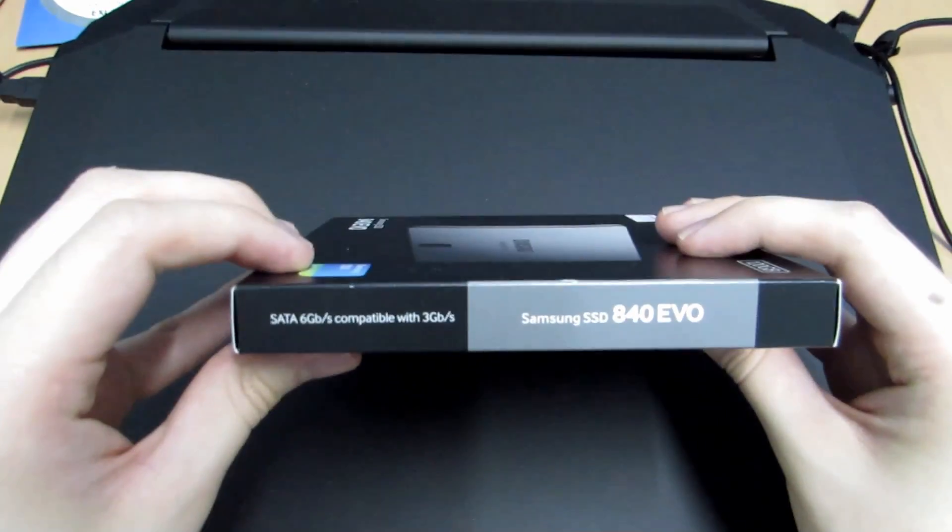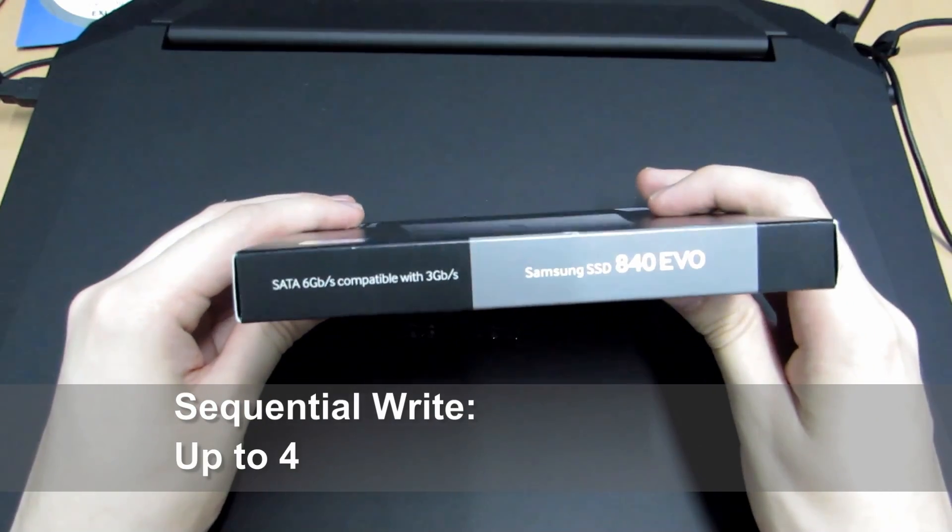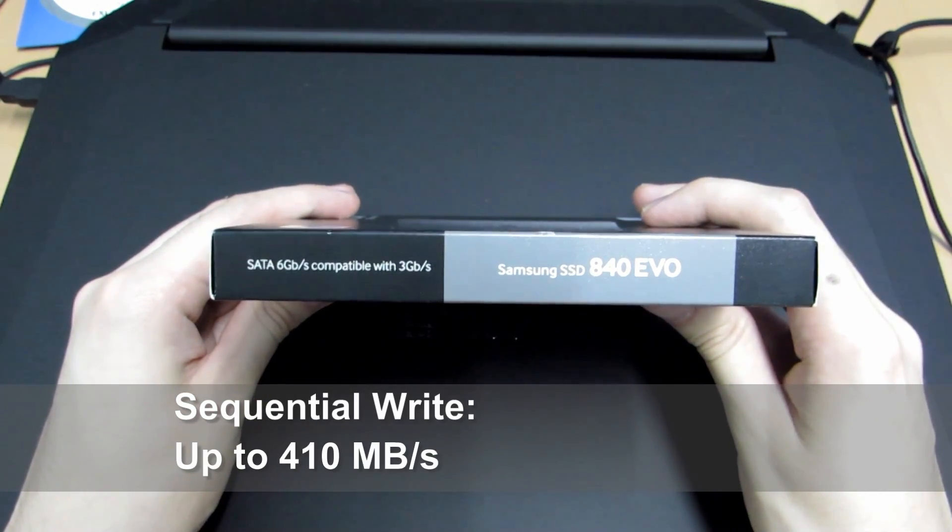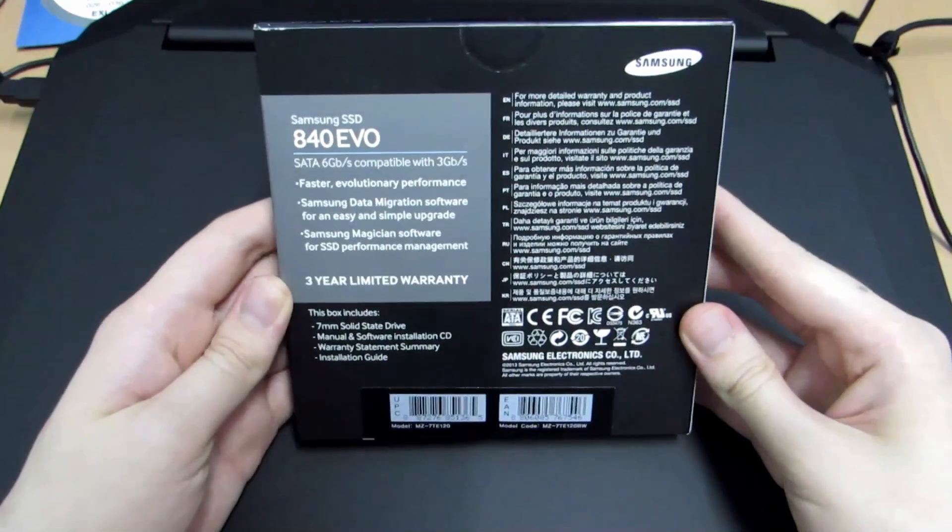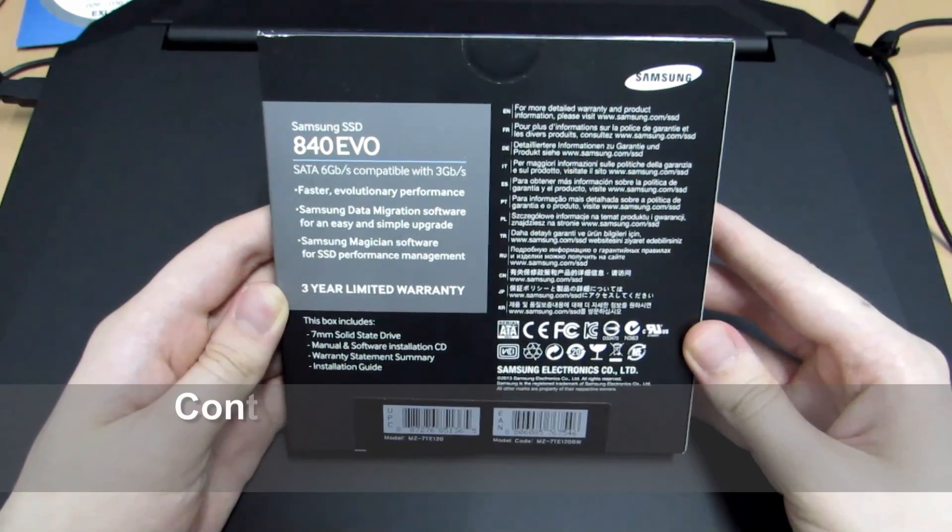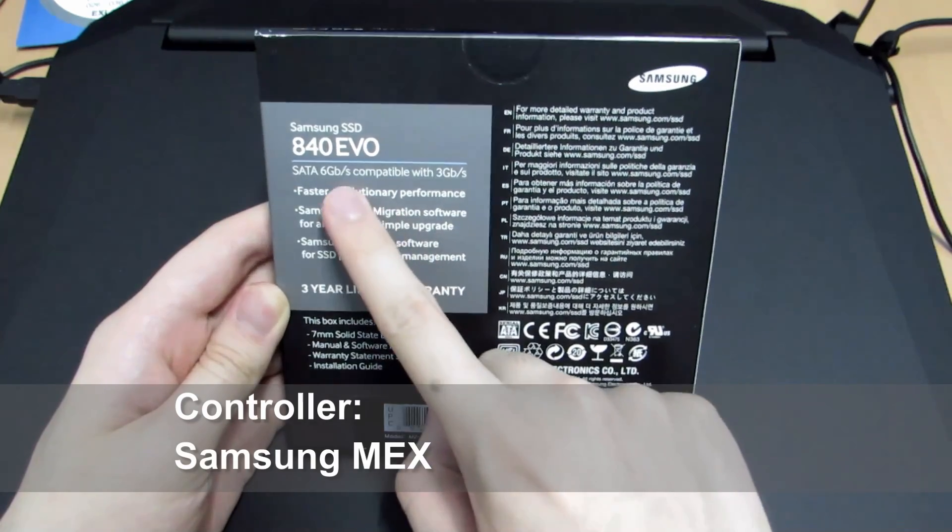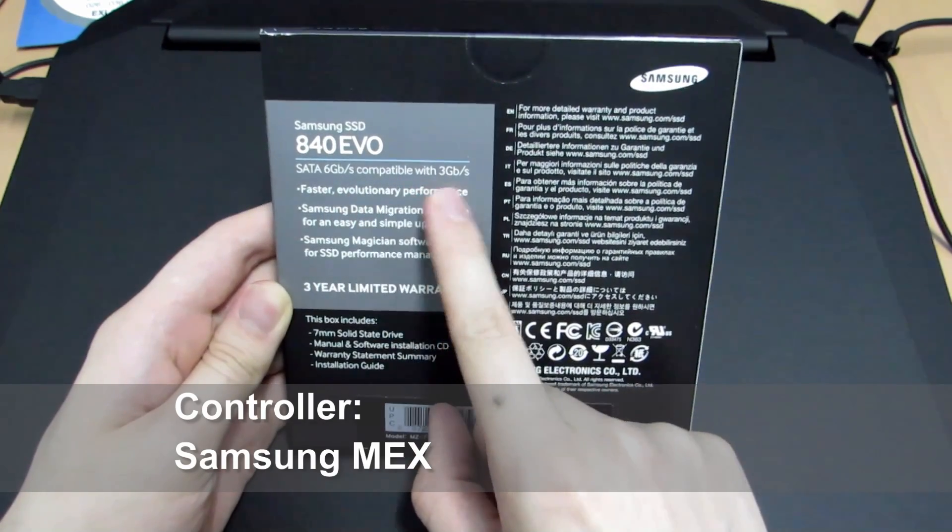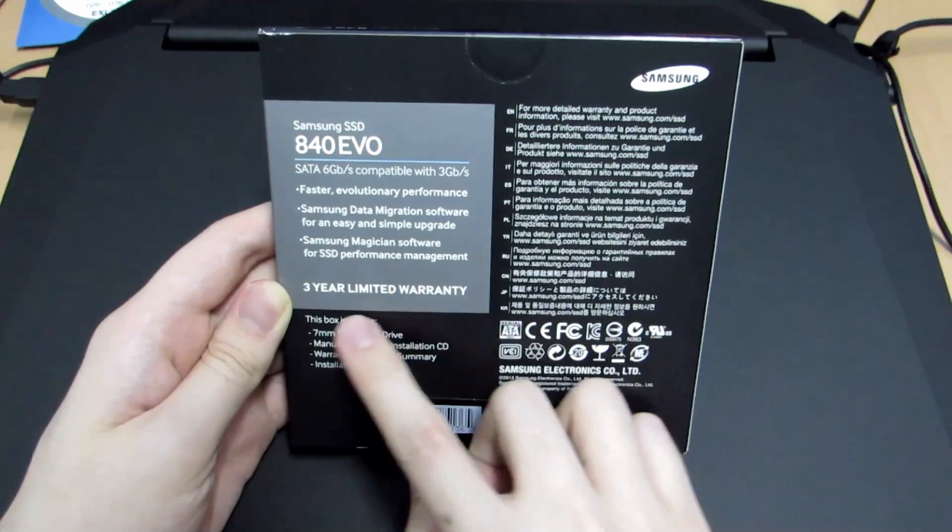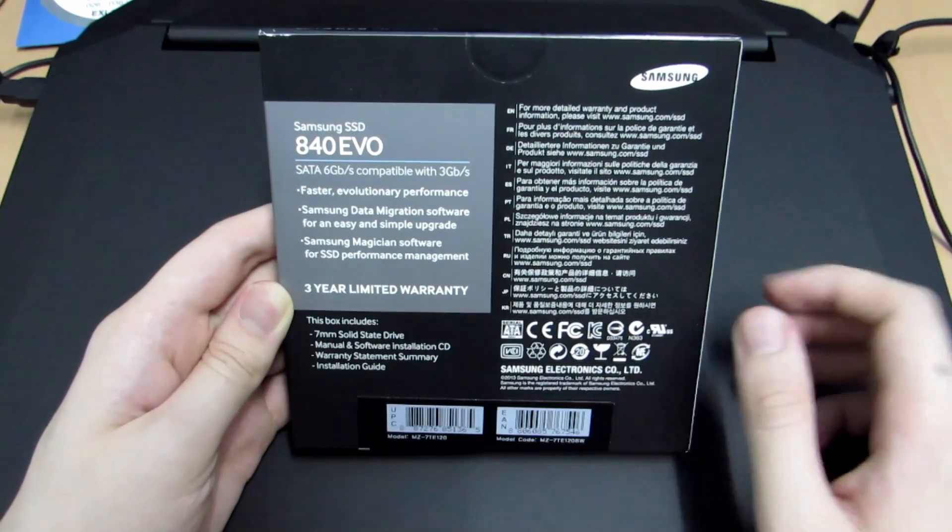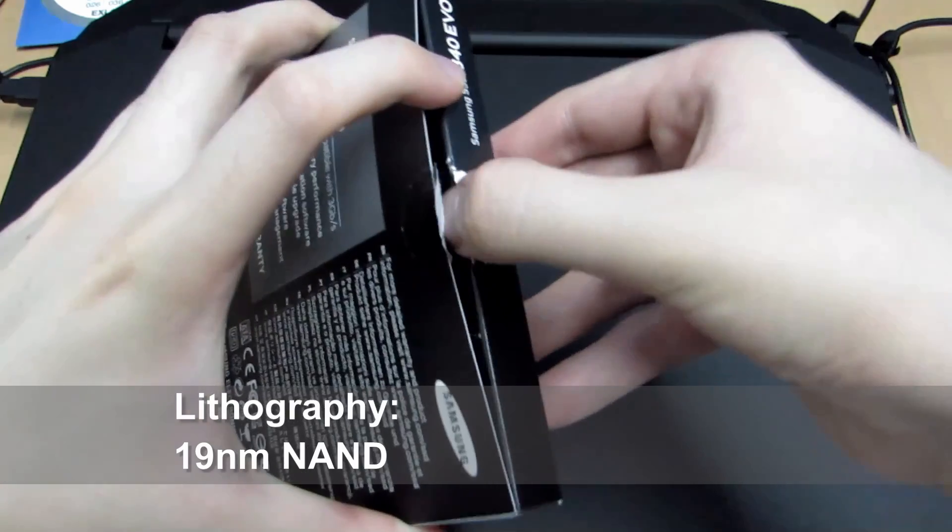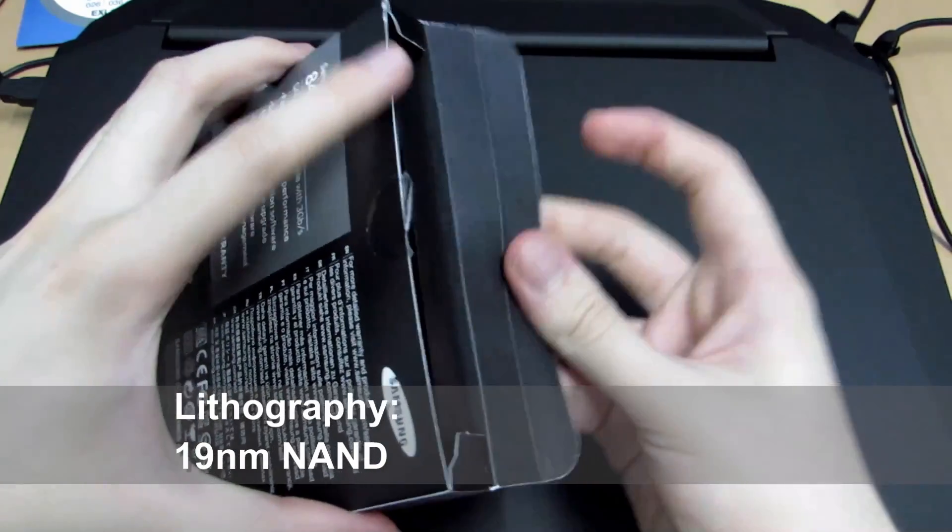So here we have the new Samsung SSD 840. This is still in the box. Now I'm not sure how this will compare to my Corsair Force LS3, as this one is on a different controller and has a different lithography size. It is meant to be more power efficient because it's on a 19nm die according to Samsung's page.